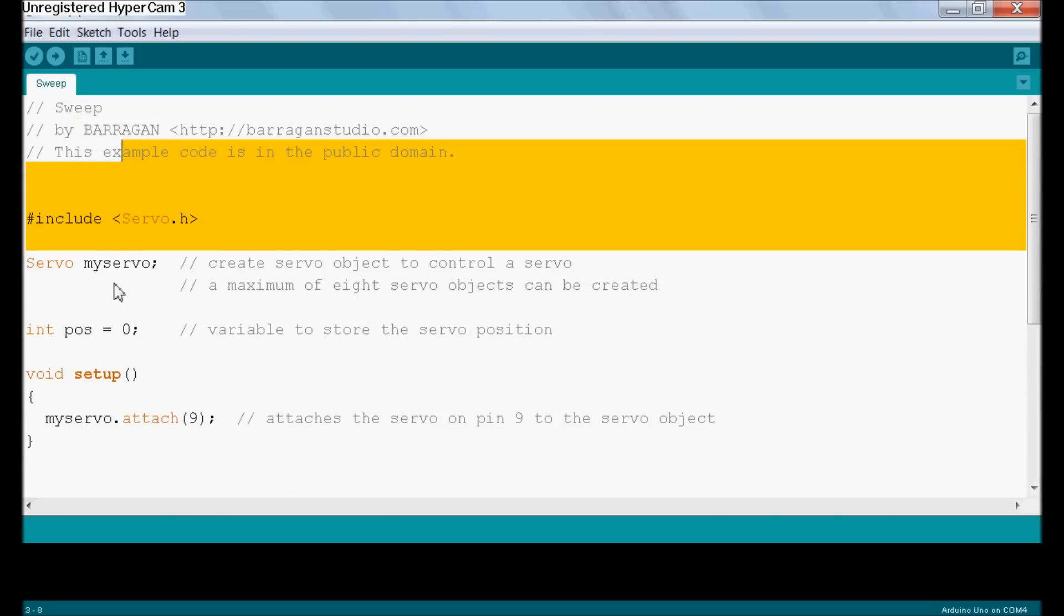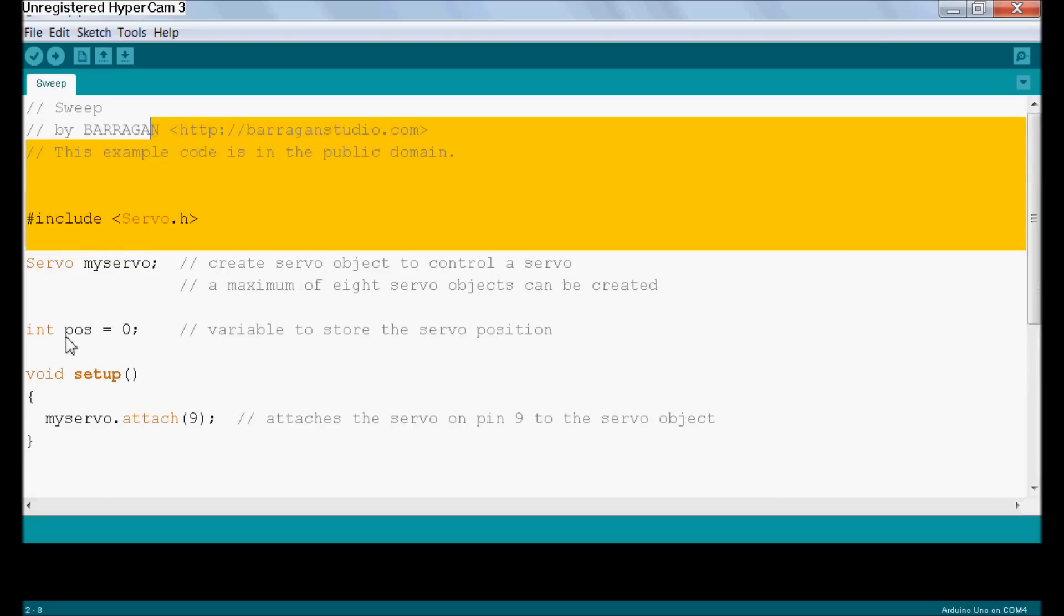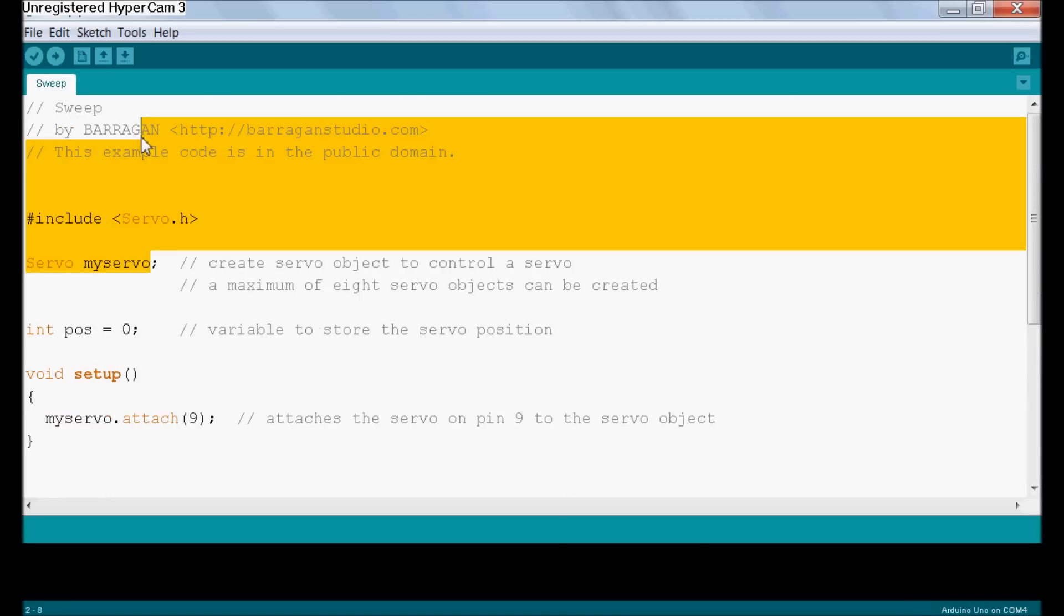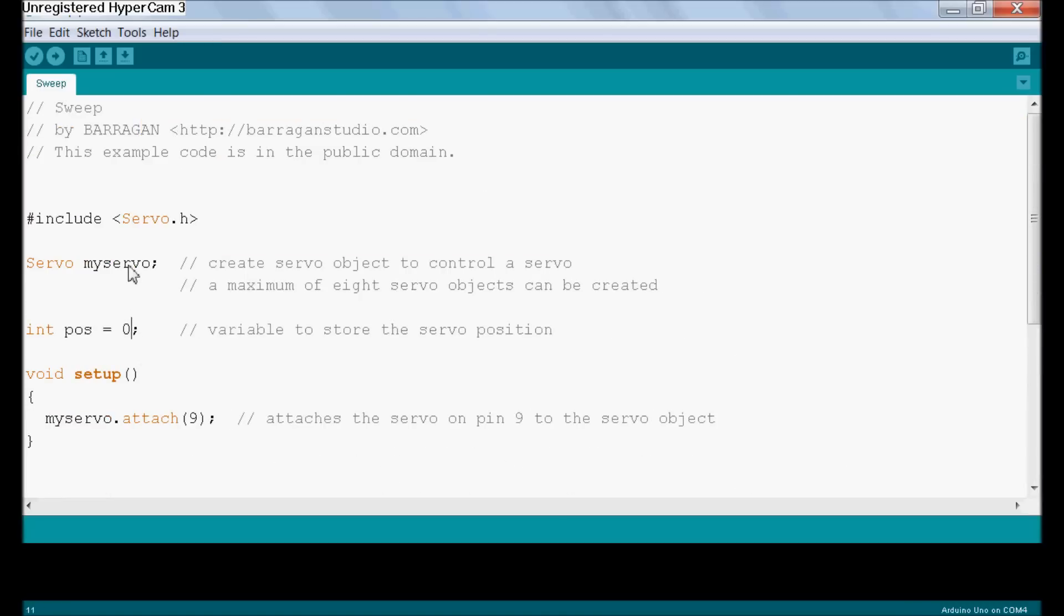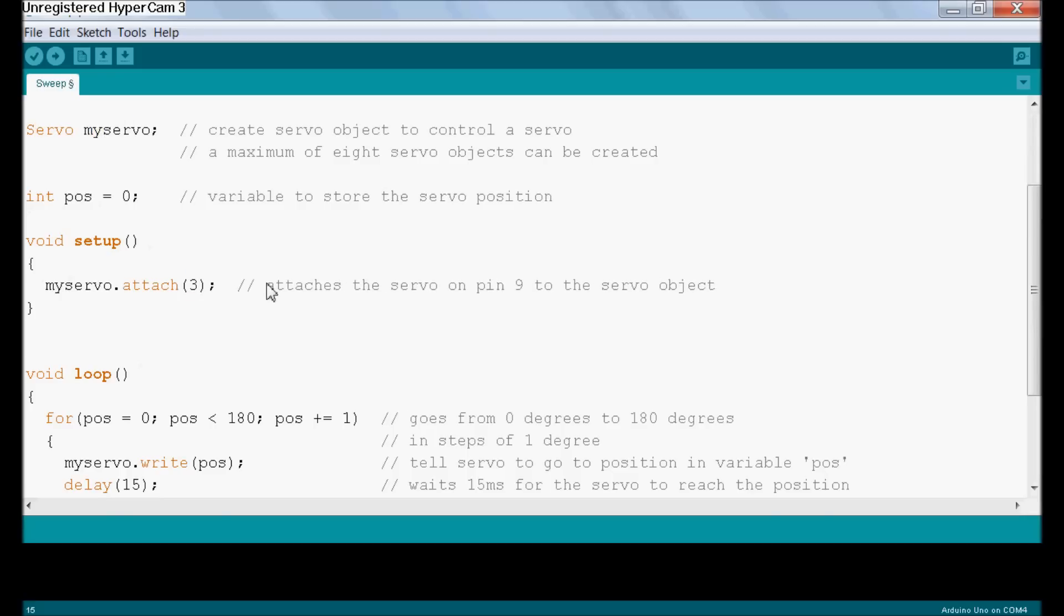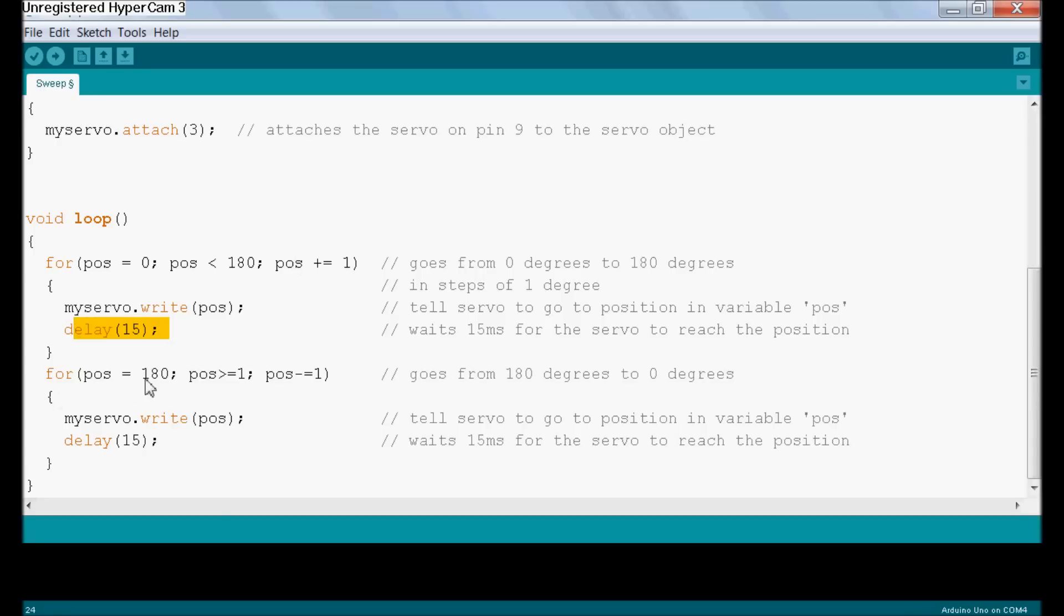It works by creating a servo object and telling it what position to write to. And it tells it which pin it's going to be using by saying my servo dot attach. We're going to attach it to pin 3 instead of pin 9. And in the loop, all it's doing is it's writing a position to the servo from 0 to 180 degrees, stepping with a 15 millisecond delay in between, and then turning it backwards.